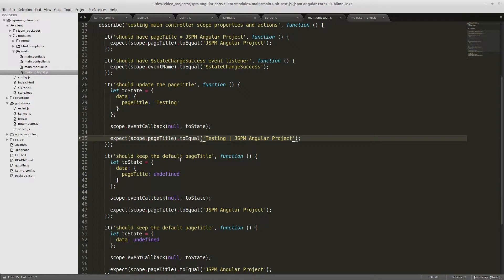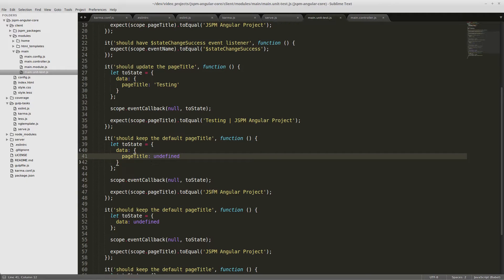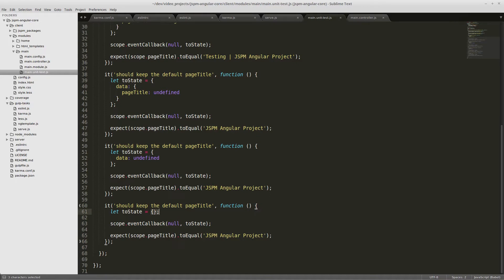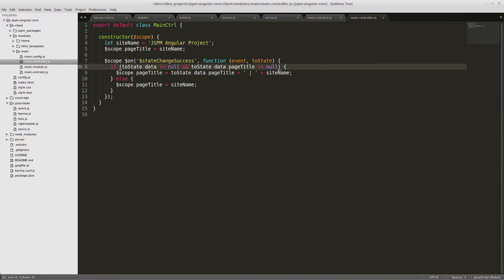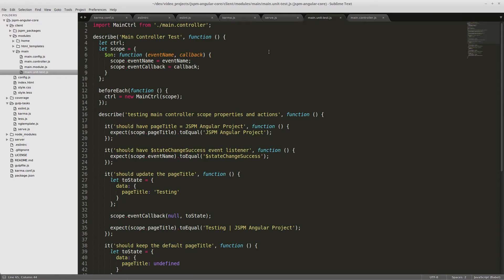We also want to make sure that if pageTitle is undefined, or if data.pageTitle is undefined, or if there's no data property on the toState at all, it gives us the default value back. That's all handled in the else clause — if data is null or undefined, or if pageTitle is null or undefined, you get the default value back. That's our tests for the main controller.